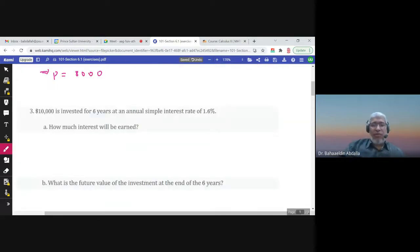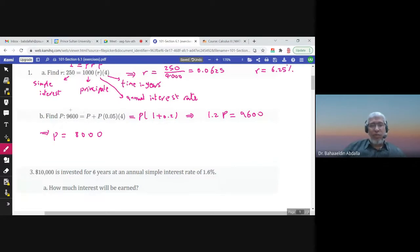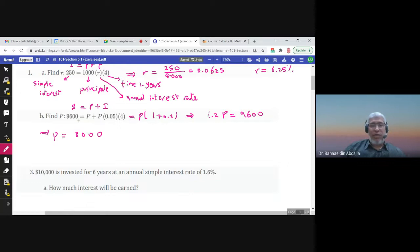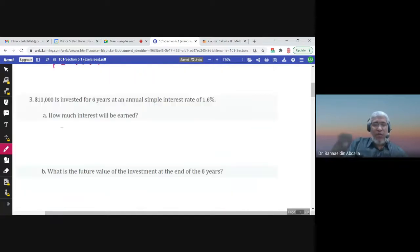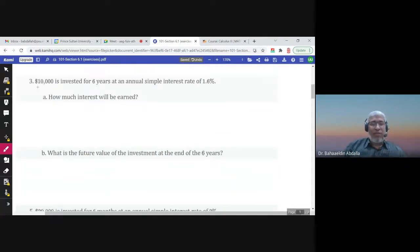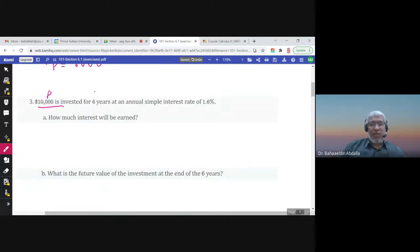The formula is S = P + I, where I is PRT. So instead of I, I write PRT. Here T is 4 years, the annual interest rate is 0.05, P is the principal. Now, $10,000 is invested — this is the principal P — for 6 years, so T is the time in years, at an annual simple interest rate R. We need to write R as a decimal.